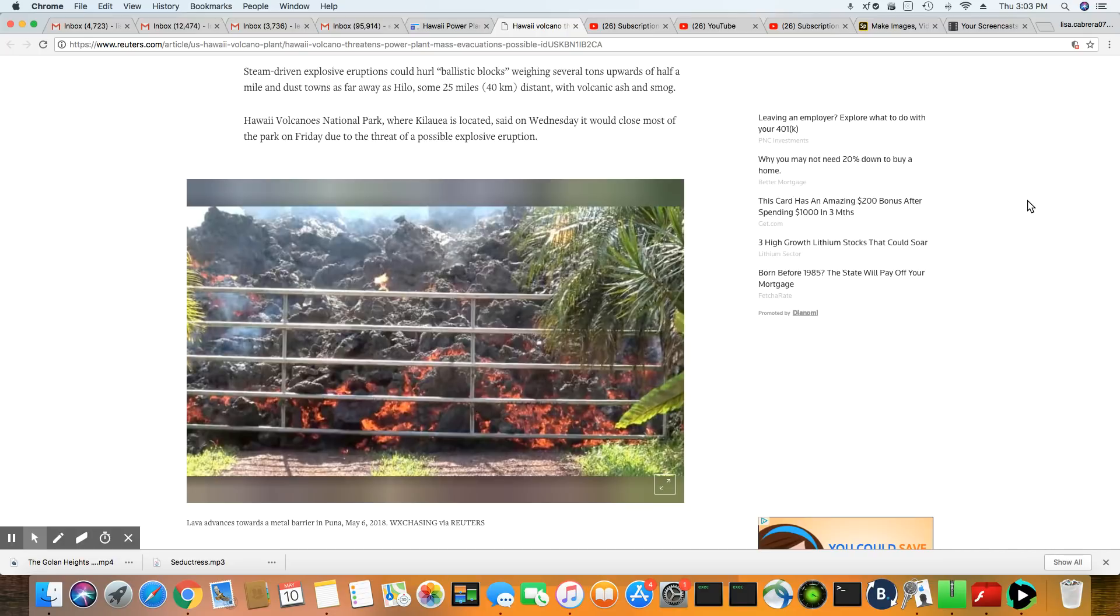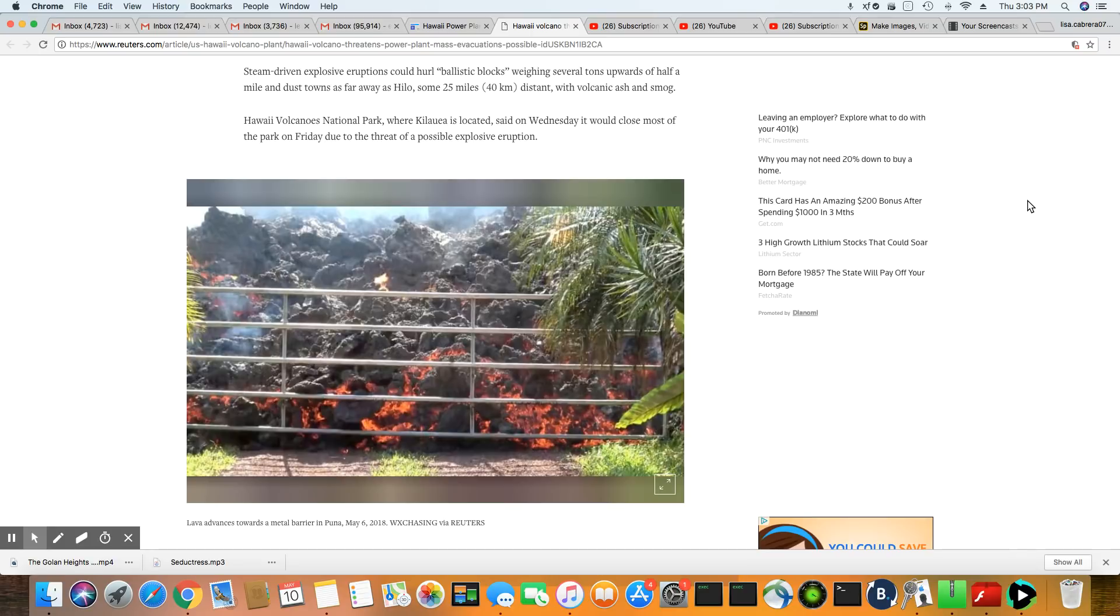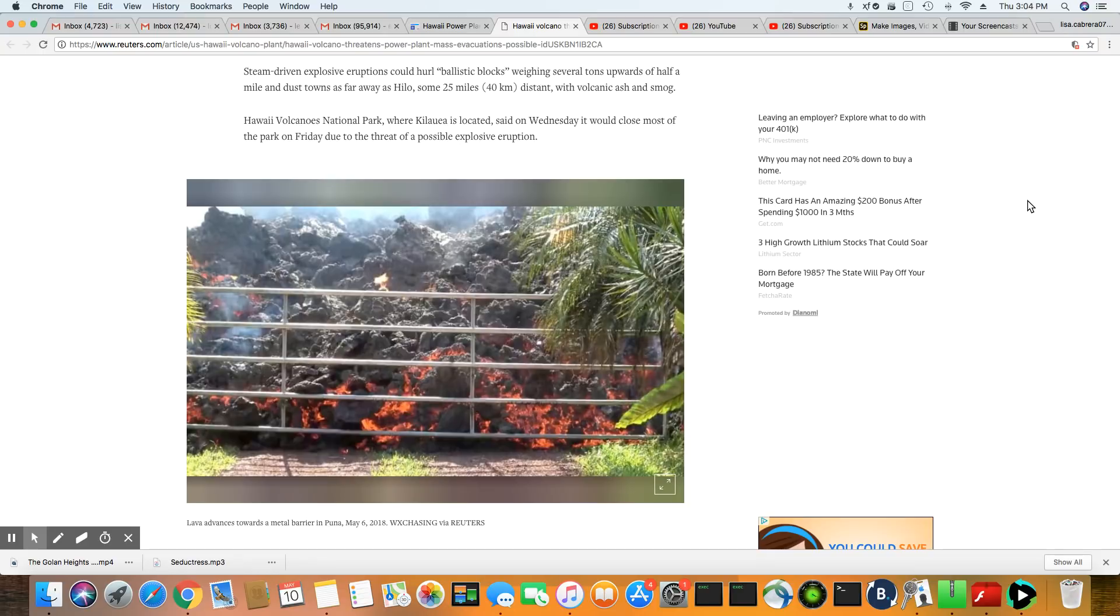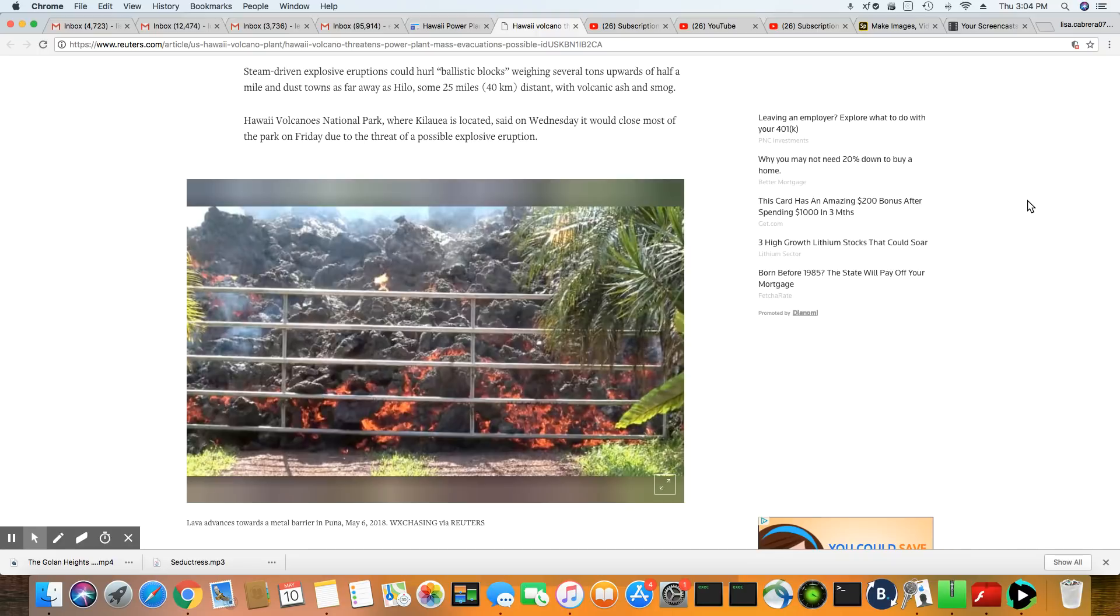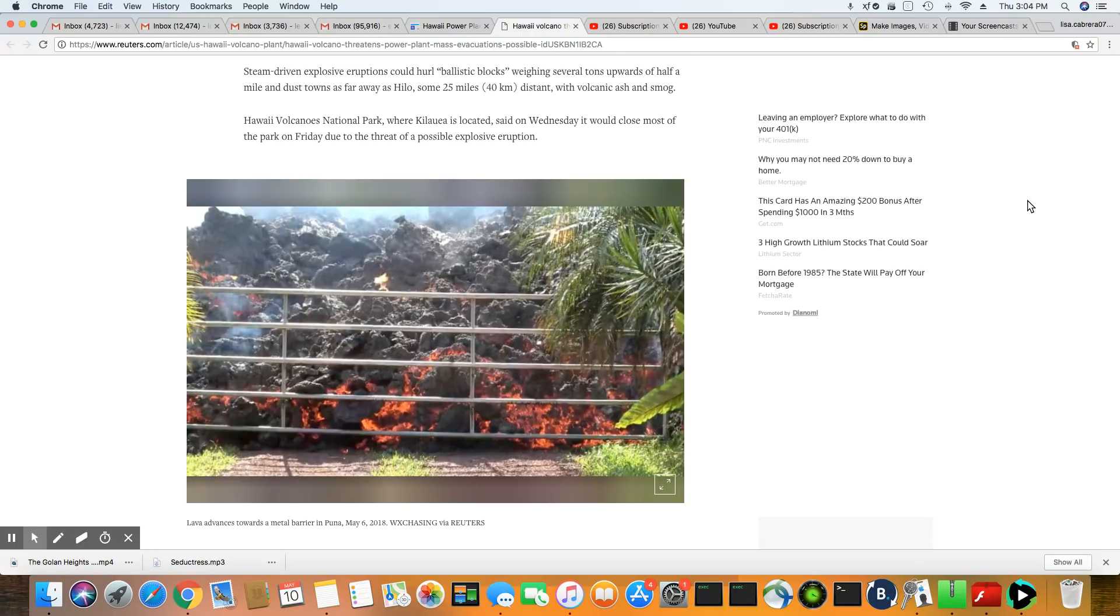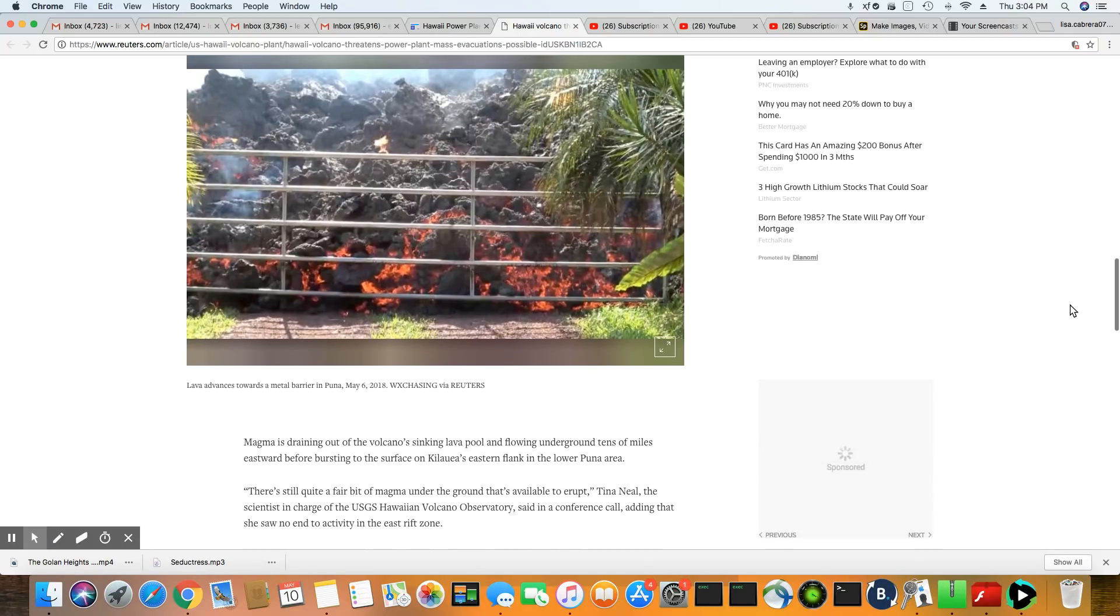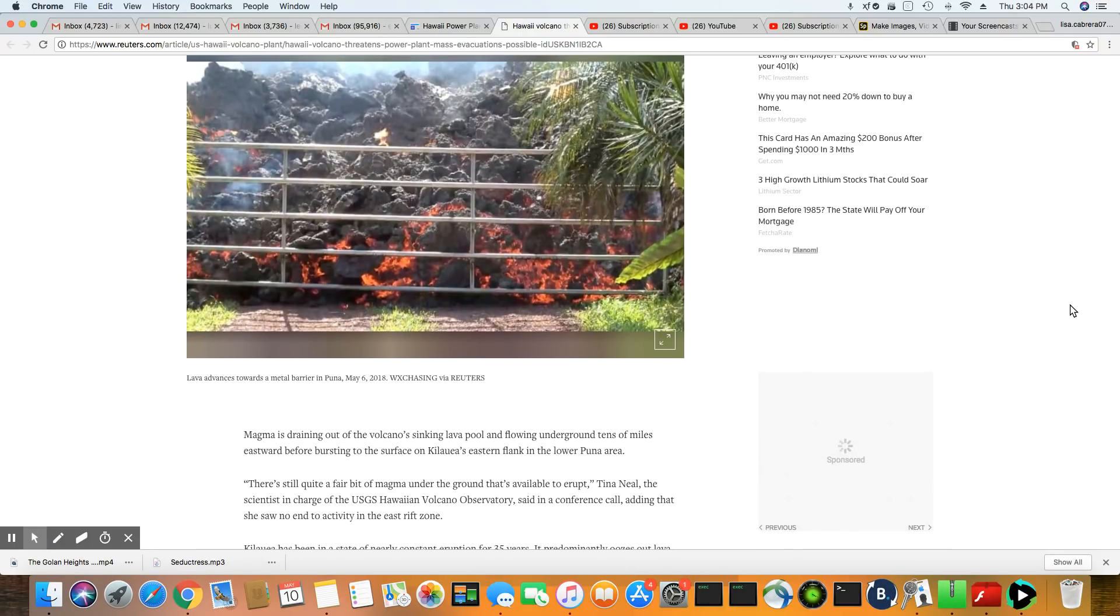Look at that picture. Oh my God. The steam-driven explosive eruptions could hurl ballistic blocks weighing several tons upward and half a mile in dust towns as far away as Hilo, some 25 miles distance with volcanic ash and smog. Hawaii Volcanoes National Park, where Kilauea is located, said on Wednesday, it would close most of the park on Friday due to the threat of possible explosive eruptions.